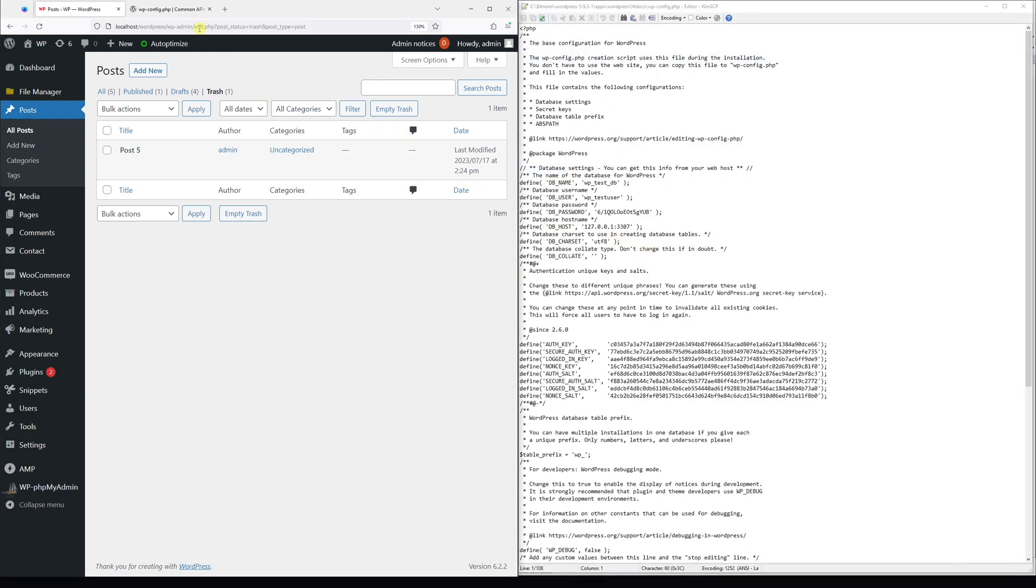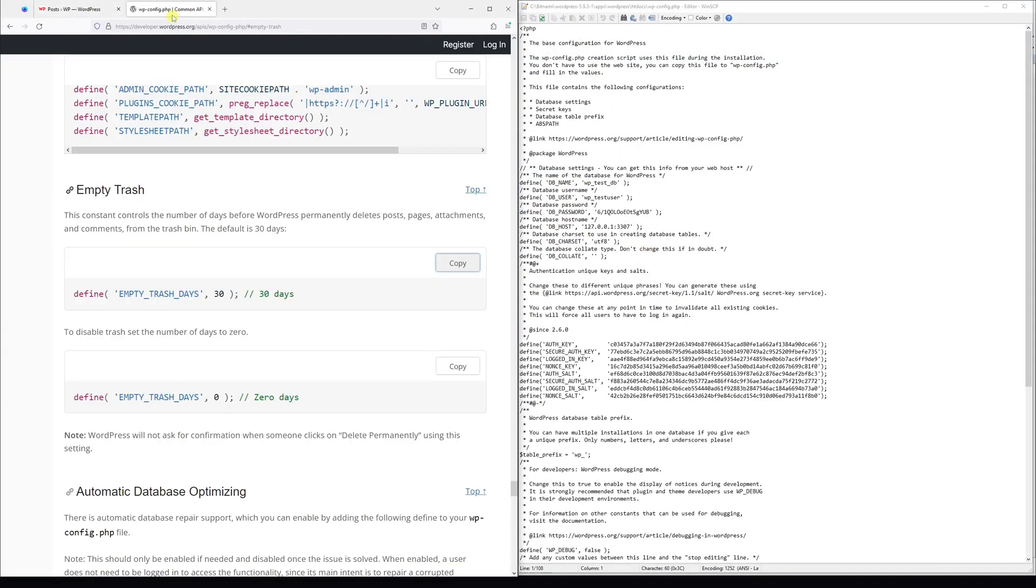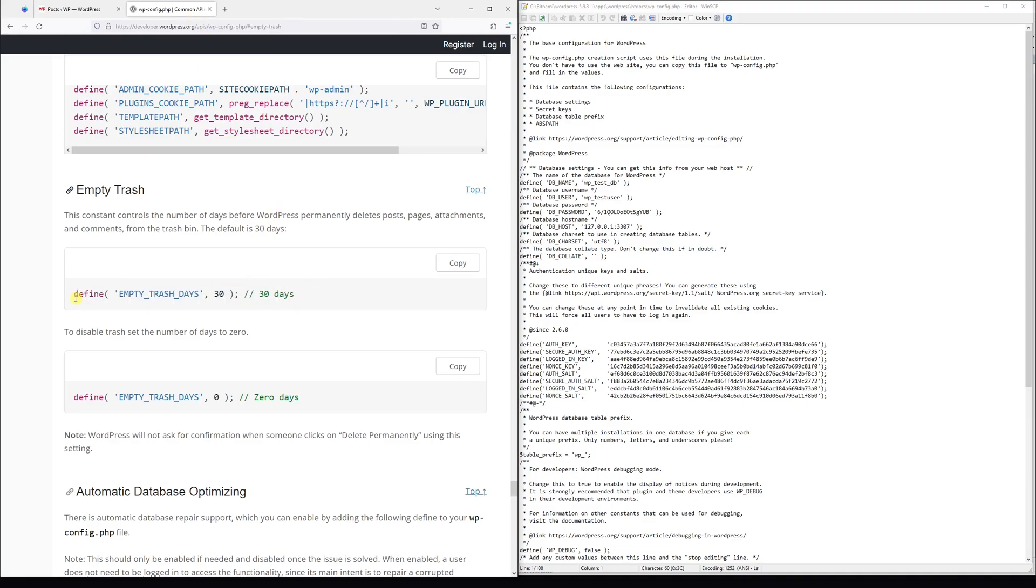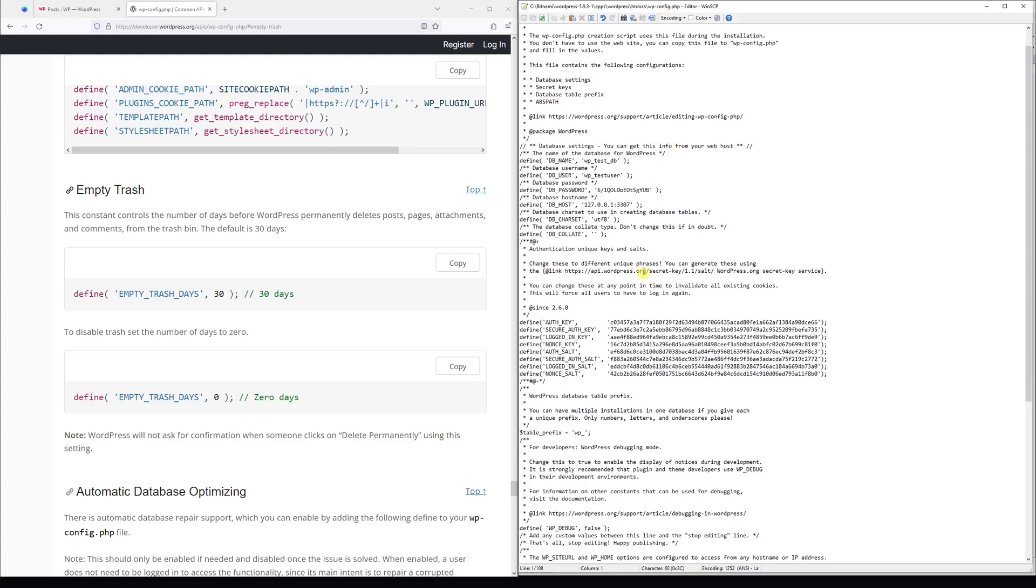Then I'm going to go to the WordPress developer resources and look for this line of code. I will leave the link to it in the video description. Now let me go ahead and copy it and we're going to paste it in the wp-config file.